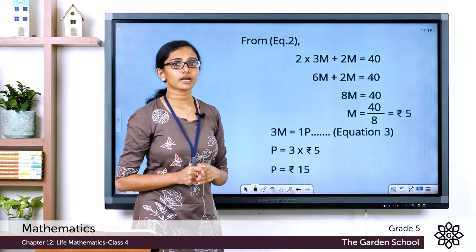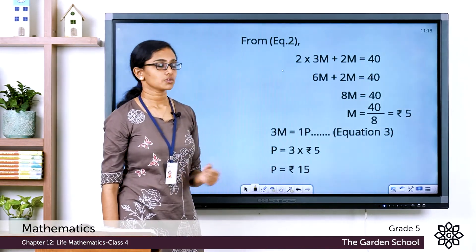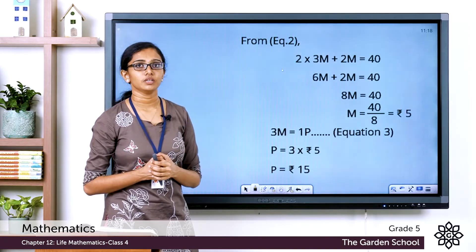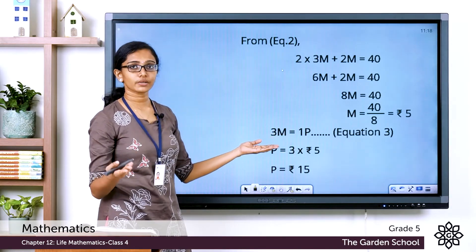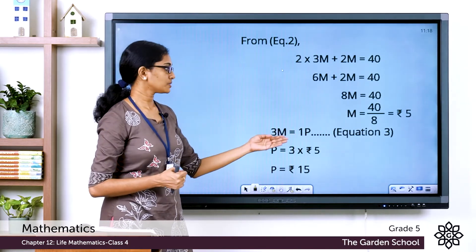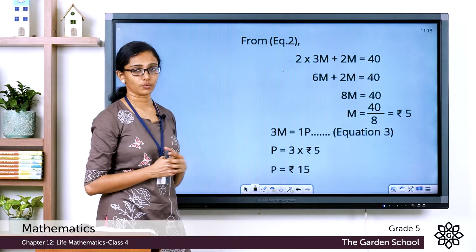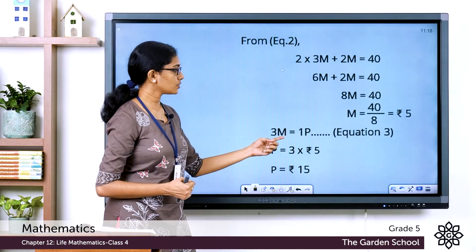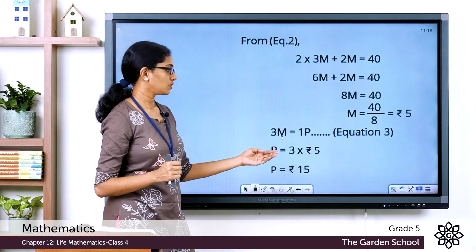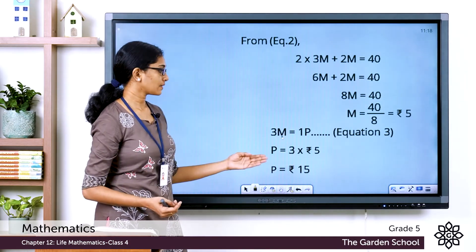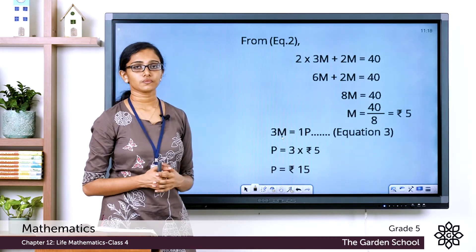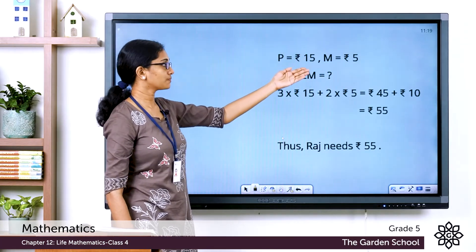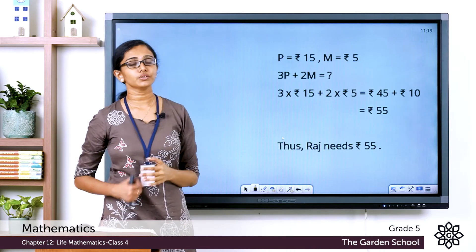Now, how do we find the price of one pineapple? We know the price of three mangoes equals the price of one pineapple. Substituting the value of one mango: 1P = 3 × rupees 5 = rupees 15. So the cost of one pineapple is rupees 15 and the cost of one mango is rupees 5.